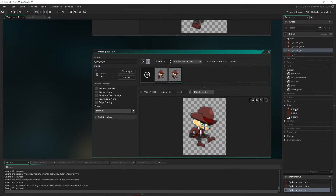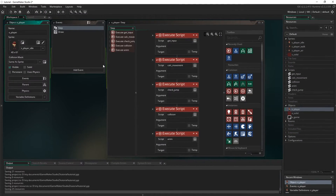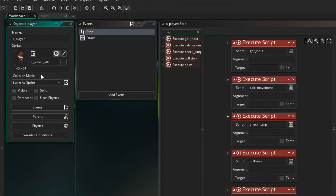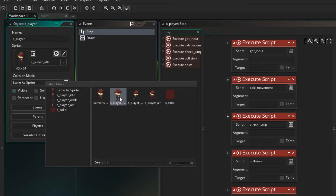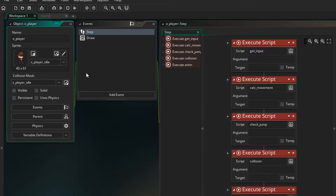So let's go to our player. Over here there's a section on collision mask — at the moment it's set to same as sprite. Let's change that to the S player idle sprite, which means that the idle will be used for collision masks. Because what can happen is when you change sprites, the mask changes as well, and that can cause you to have collisions. So if you just set one mask for all the sprites, it'll make it much easier.